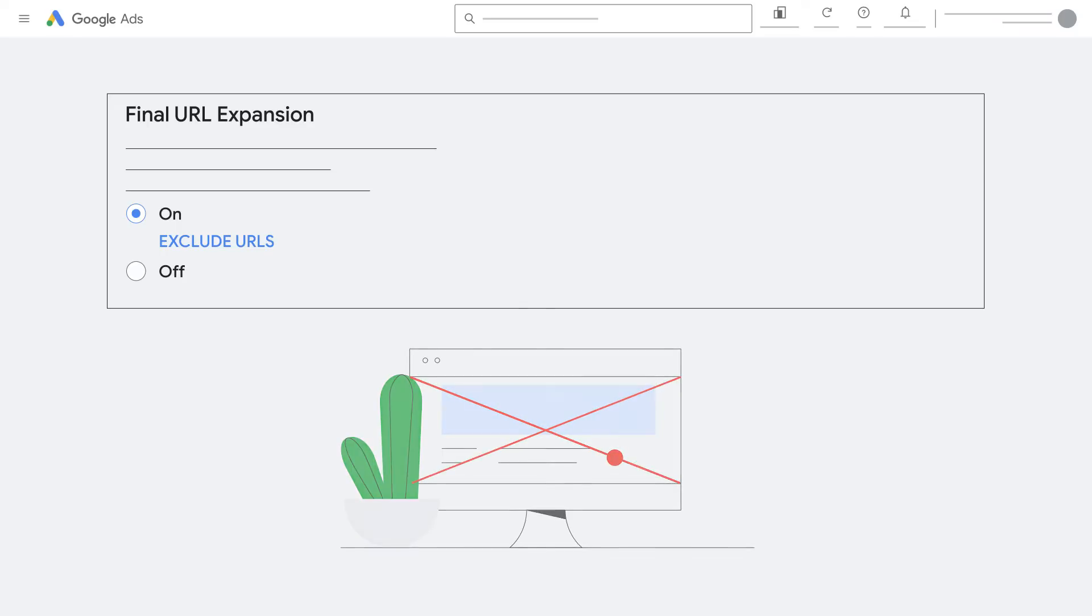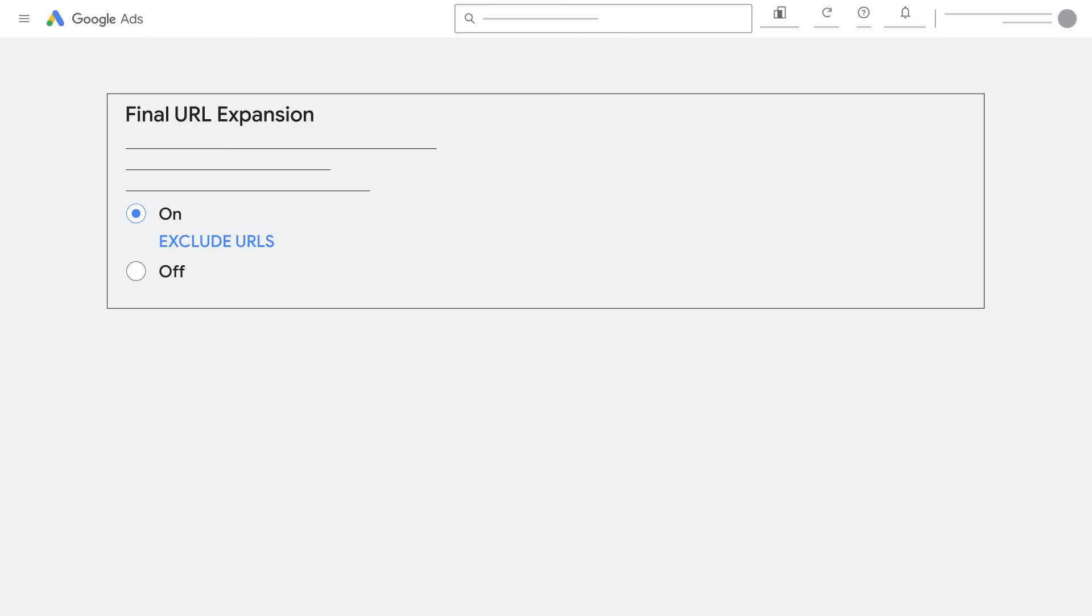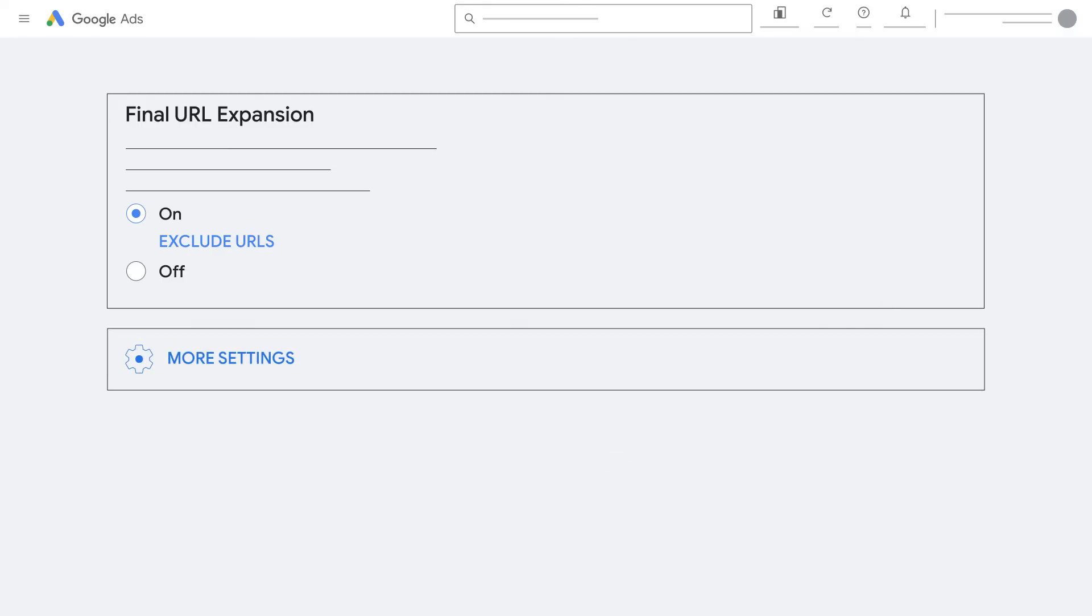To set your ad scheduling, campaign start and end dates, and URL settings, use more settings.